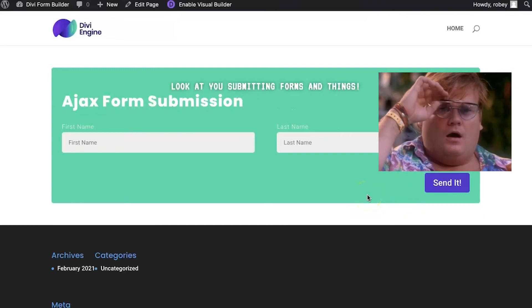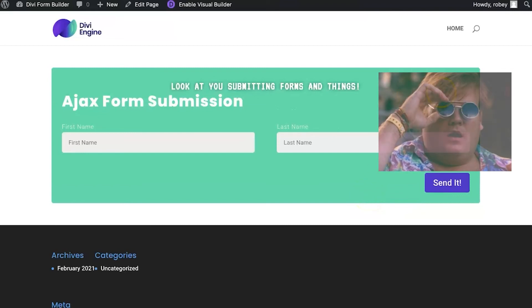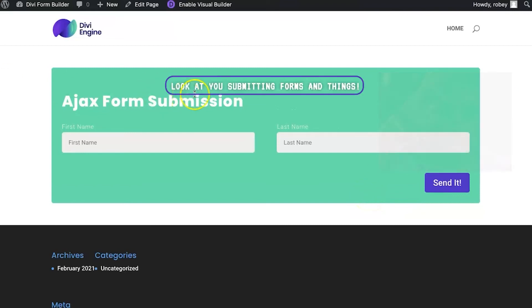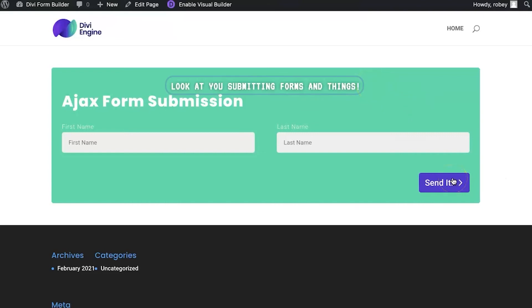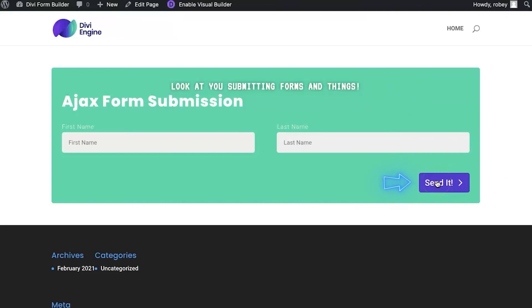Bam! And just like that we get our submission message that it was a success. Here we saw that it said Sending just for a brief moment, but that is how simple it is to enable Ajax form submission.